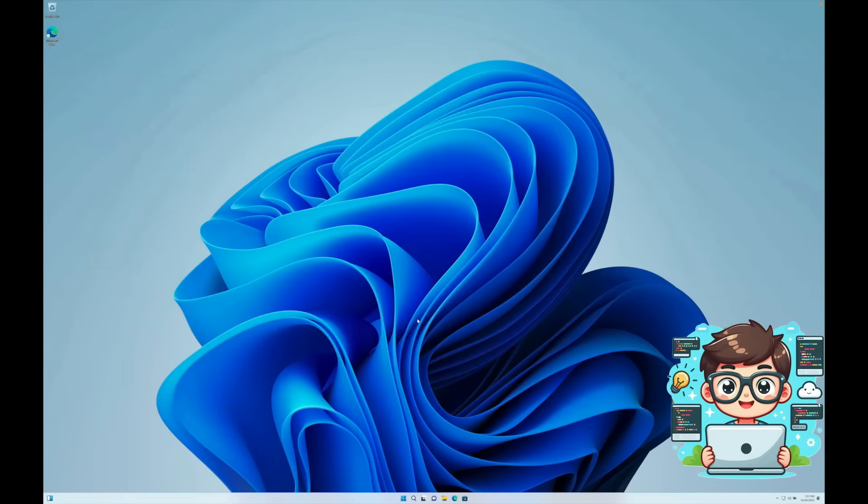Everything is now running smoothly, and the screen automatically resizes when switching between full screen and windowed mode. At this point, we're good to go. Windows 11 is fully installed and running on our Mac using VirtualBox.